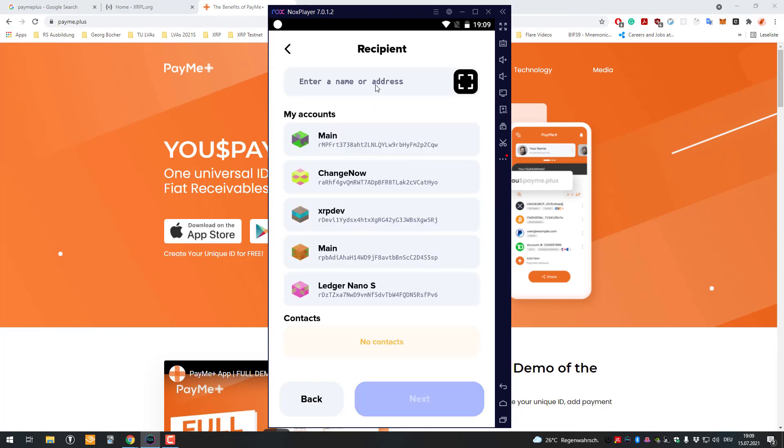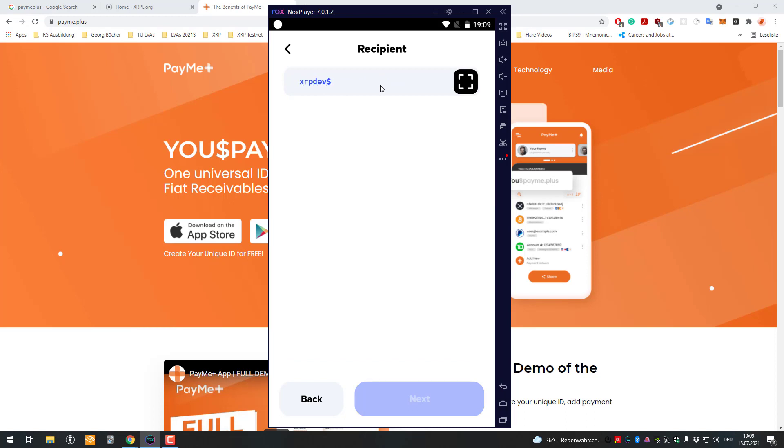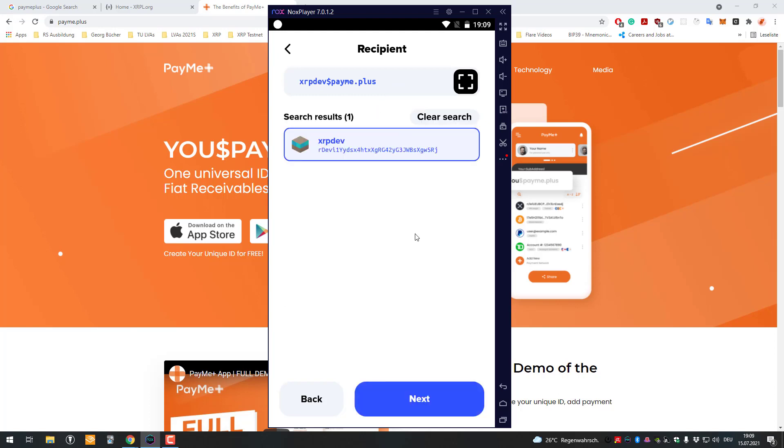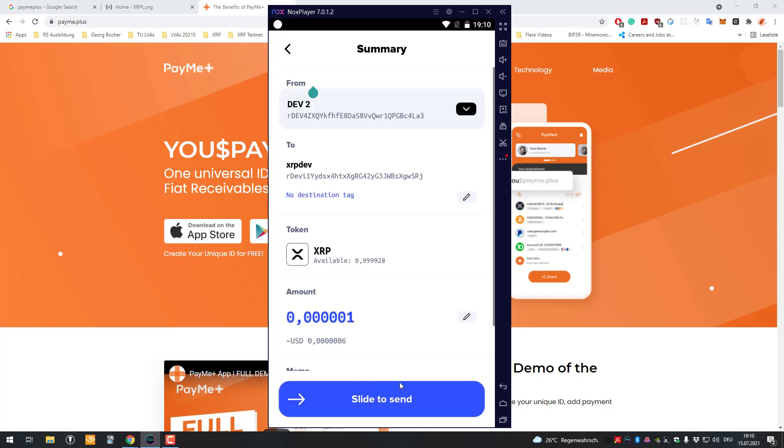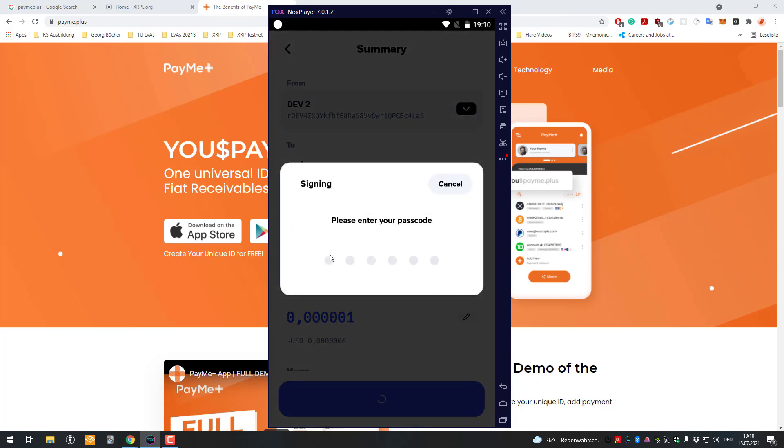I'm gonna use a paystring now. I'm gonna say XRP Death dollar PayMe dot plus and that way there I am. That one is being resolved to my account address as I said before, and now it's there and it works. That's basically what paystrings are used for.